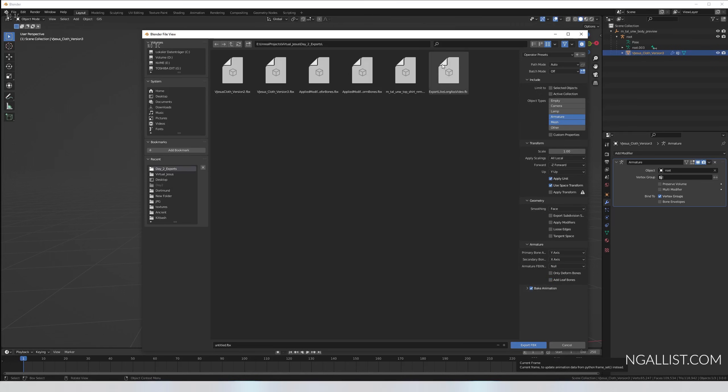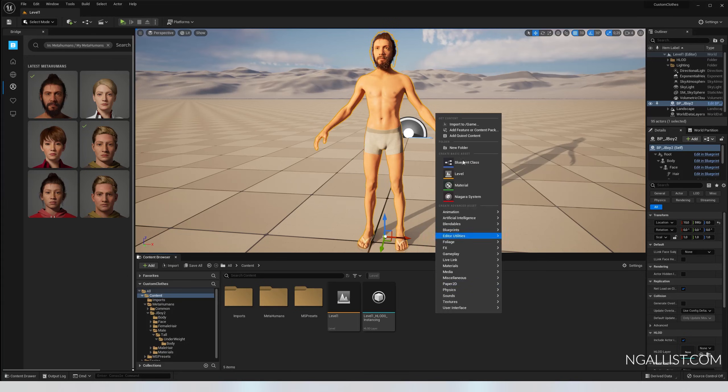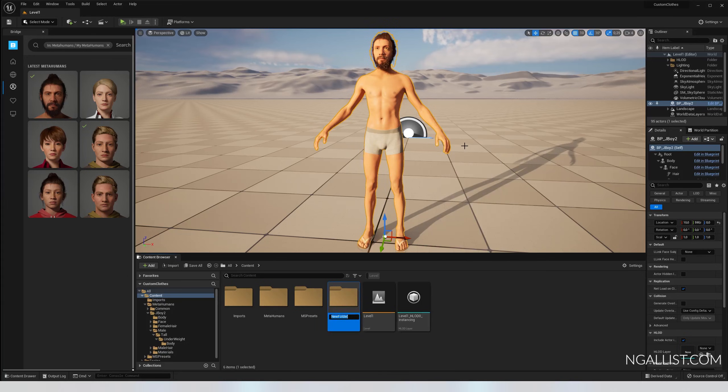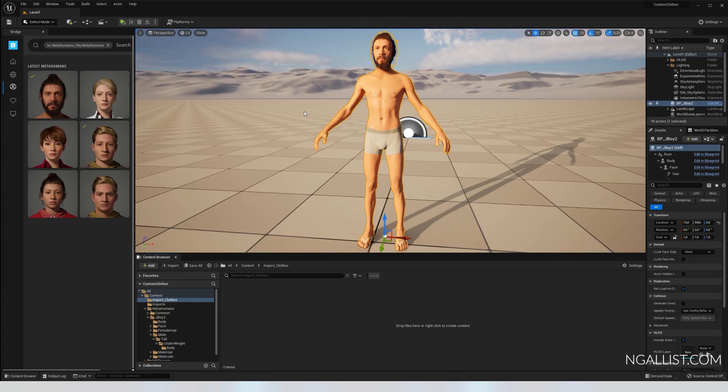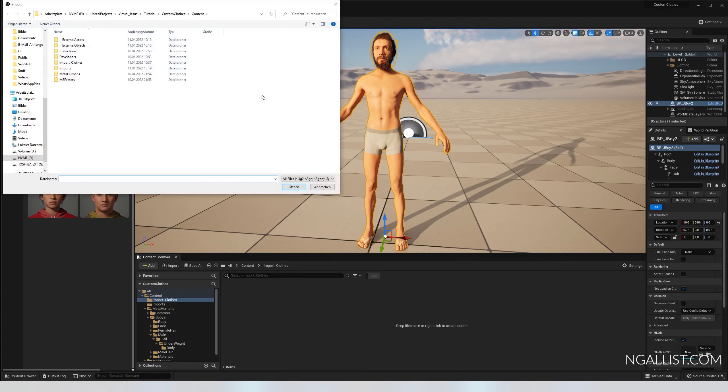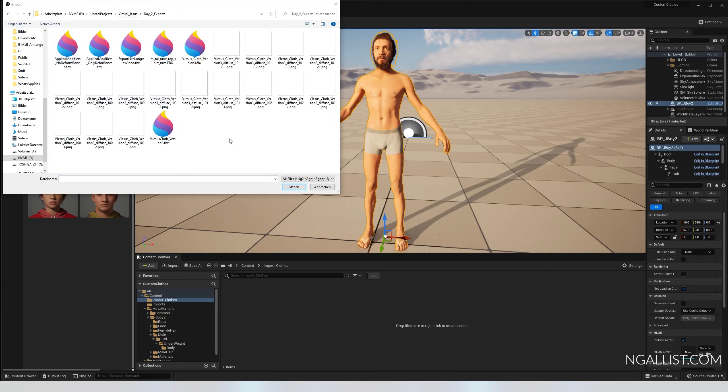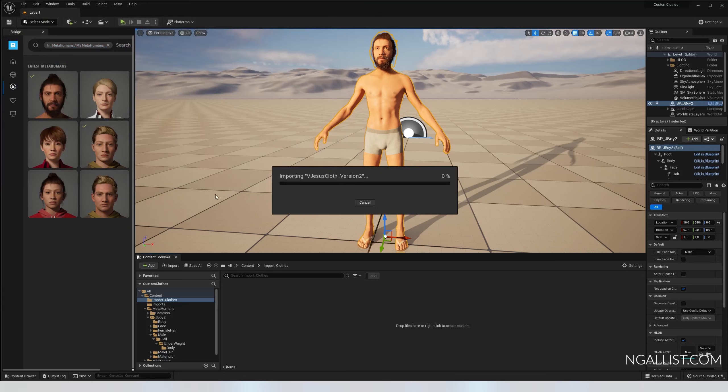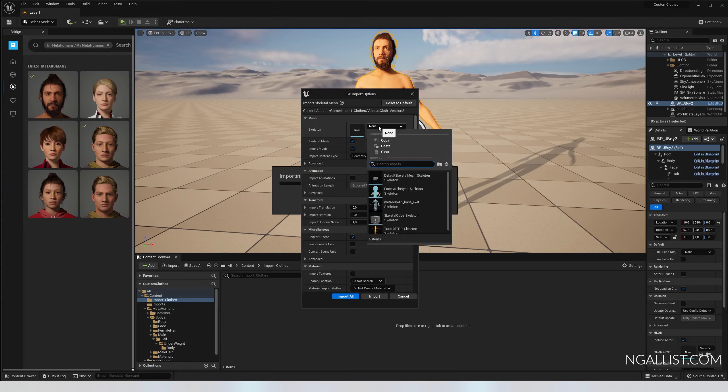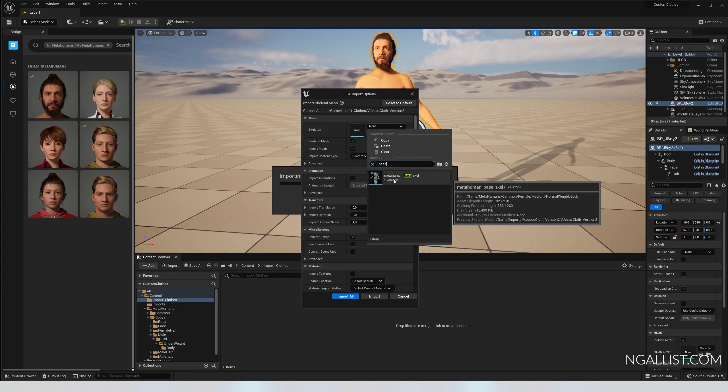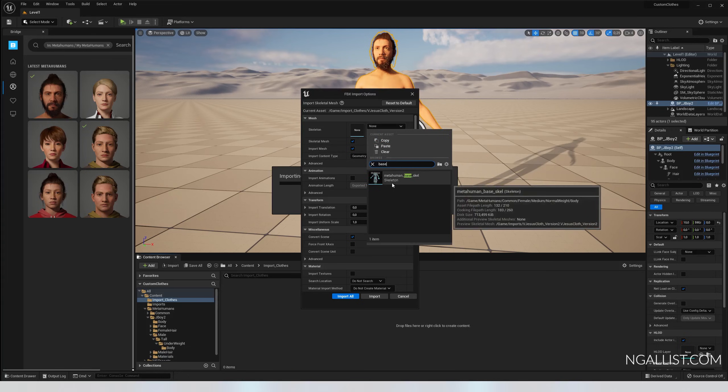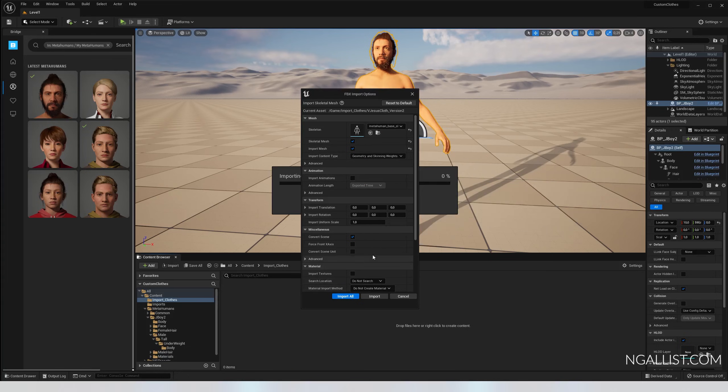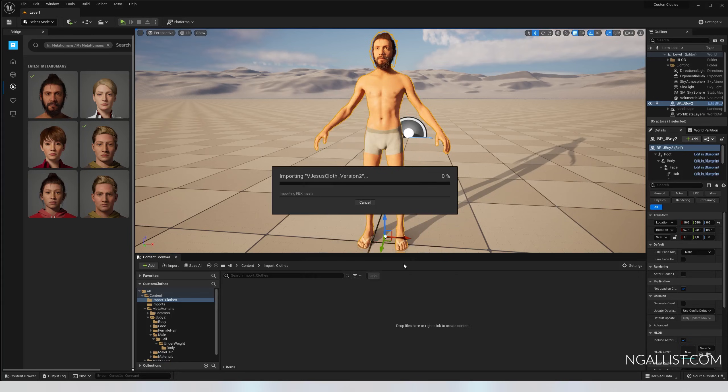File export FBX, again wherever you need it. Now armature, shift click mesh. We go here, we say face, apply modifiers - is gone. Armature - this is important - add leaf bones, away. Export FBX somewhere where you can find it. Back to Unreal Engine. I'm making a new folder, import clothes.